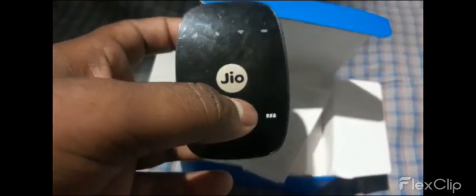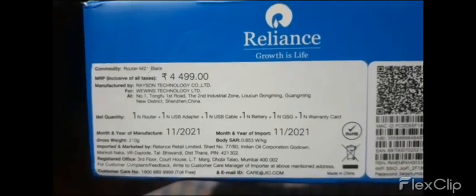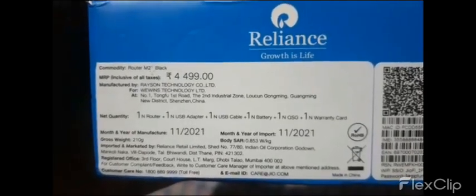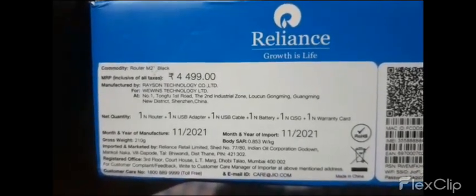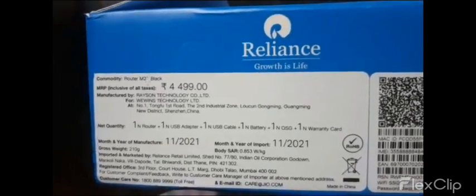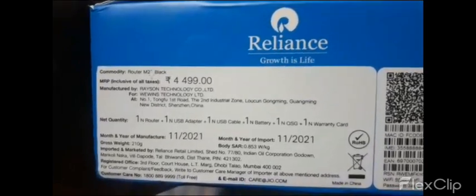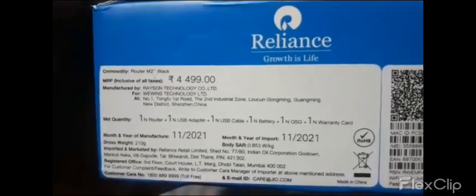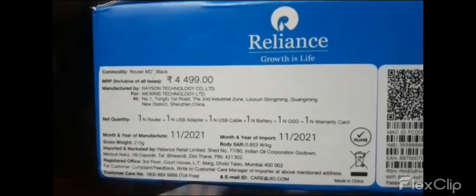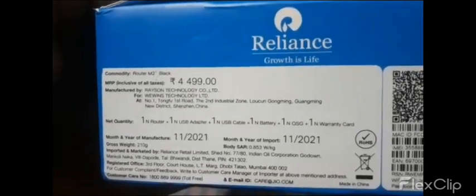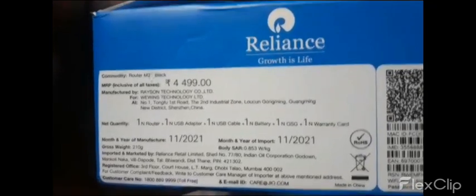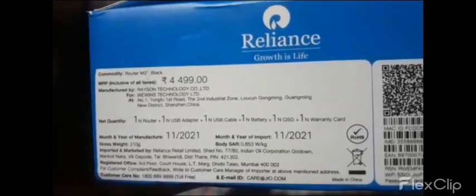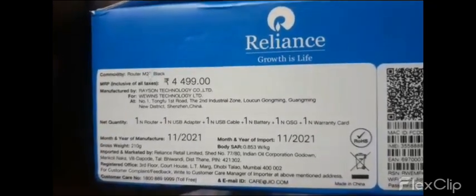In the Jio Wi-Fi box, the contents include: Jio Wi-Fi device, MRP 4,499 rupees. Net quantity: 1 router, plus one USB adapter, plus one USB cable, plus one battery.